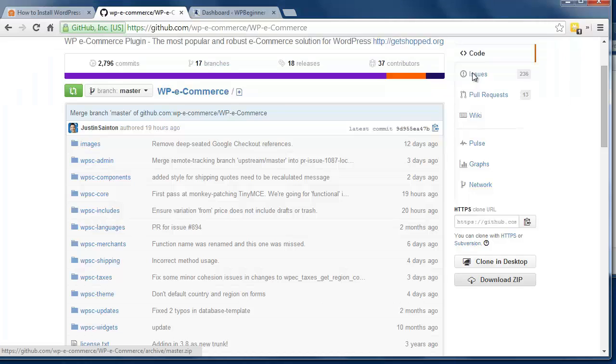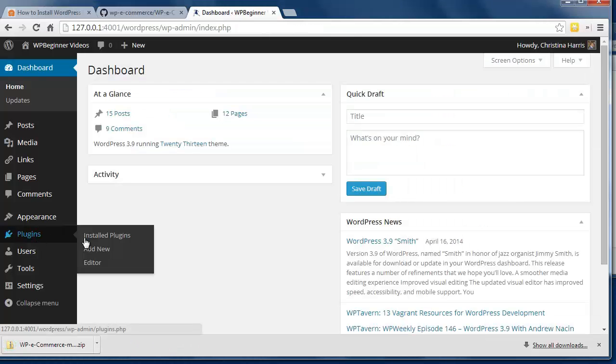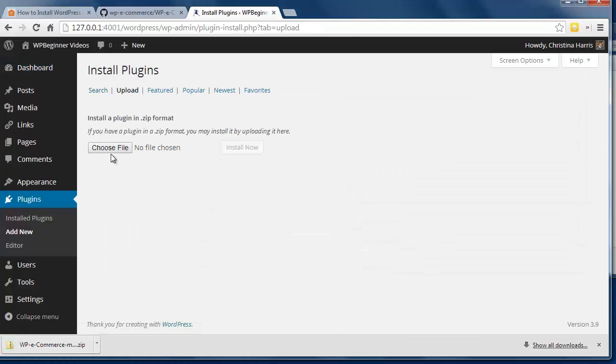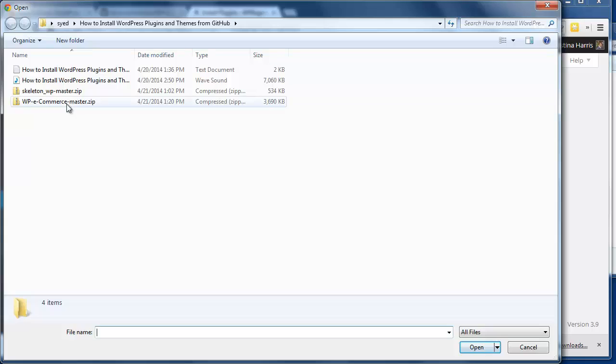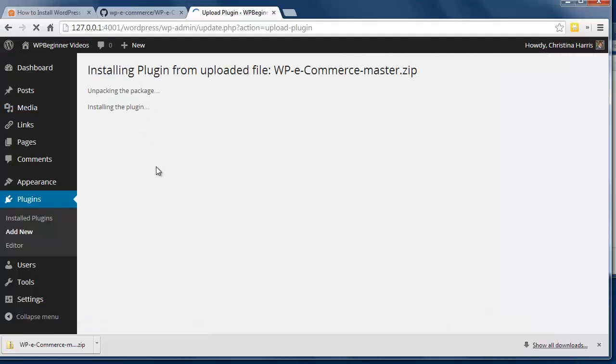Next, you'll want to go to your plugins area of your site and click New. Click Upload, choose the file, and Install Now. Then you can activate and use your plugin as you want.